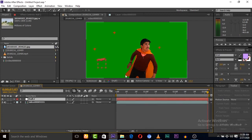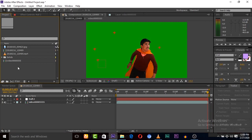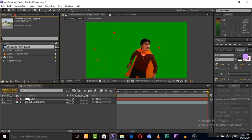All data are now tracked and applied to this null object, so this null object has all the tracking data. Now we need a background image or background video — here is a background image we'll use.